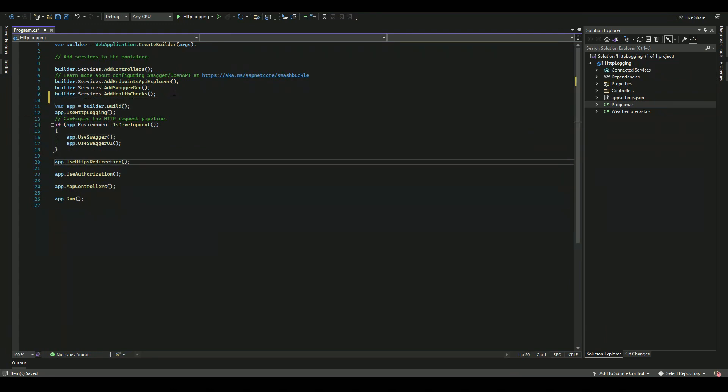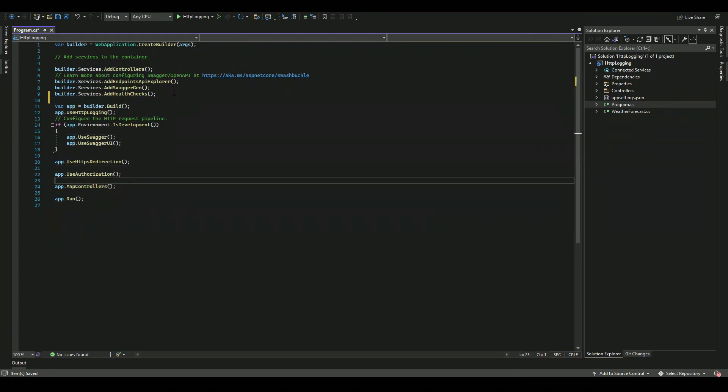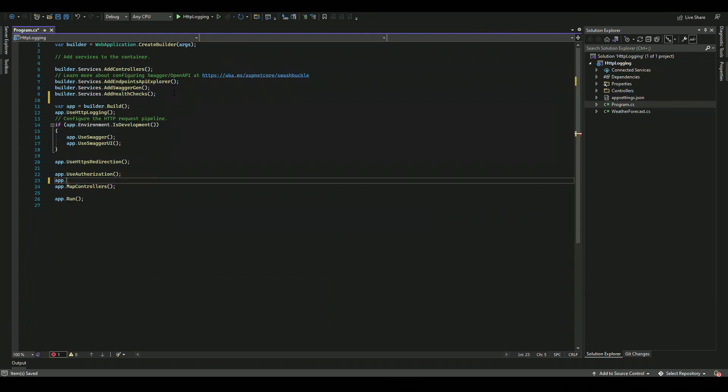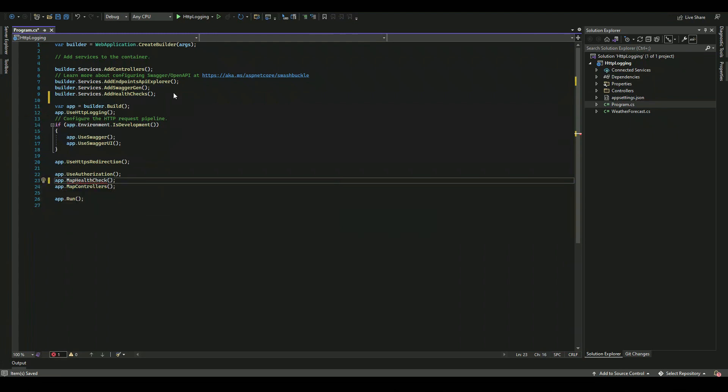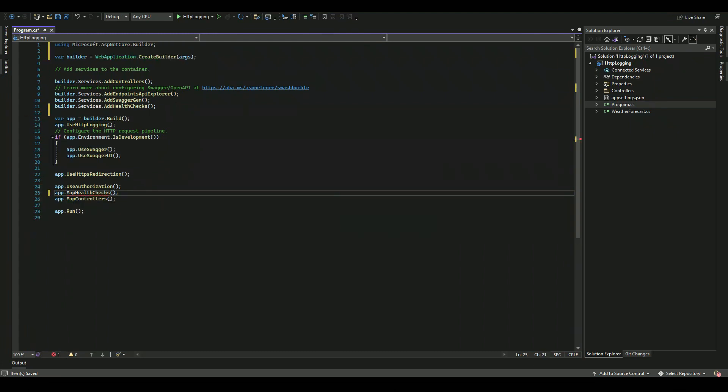In addition to this, we will also have to map our health check service to a route. For example, we want to enable the health check service at route health check.